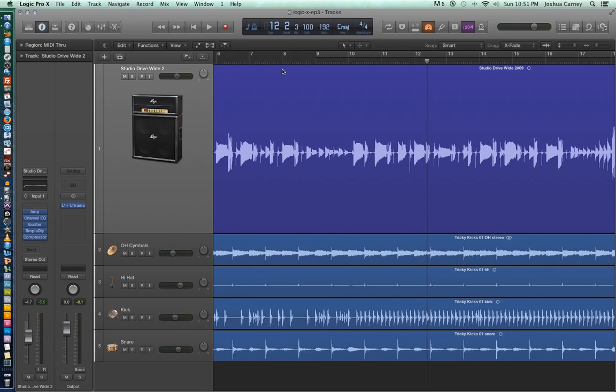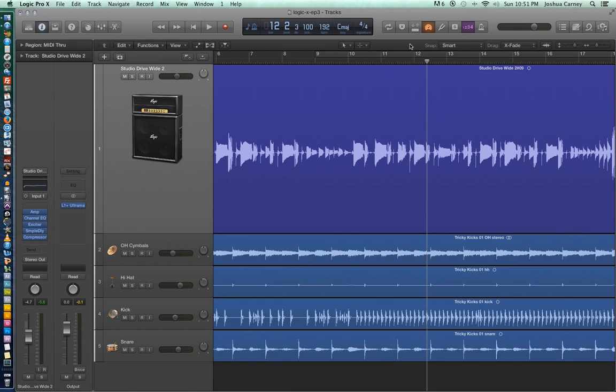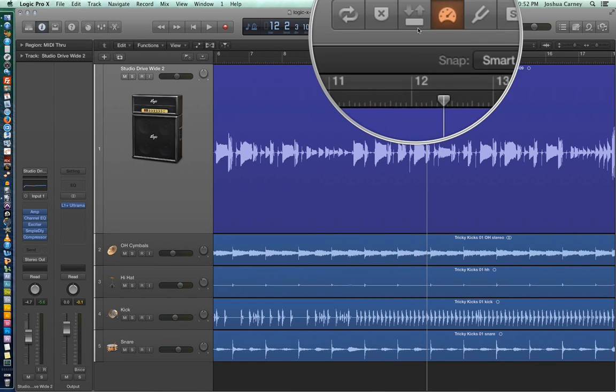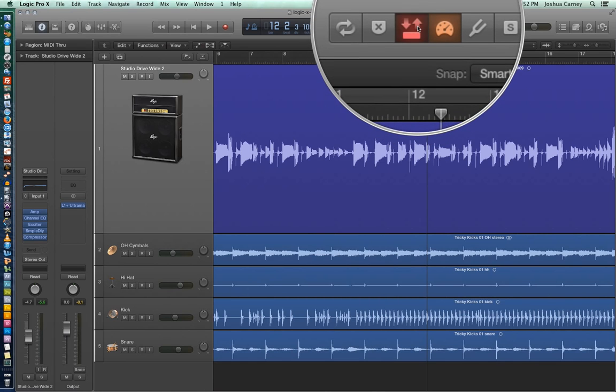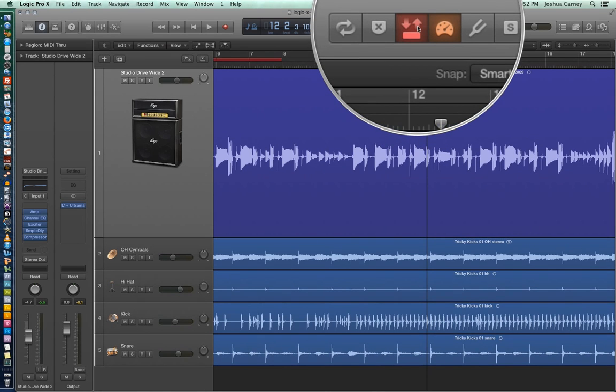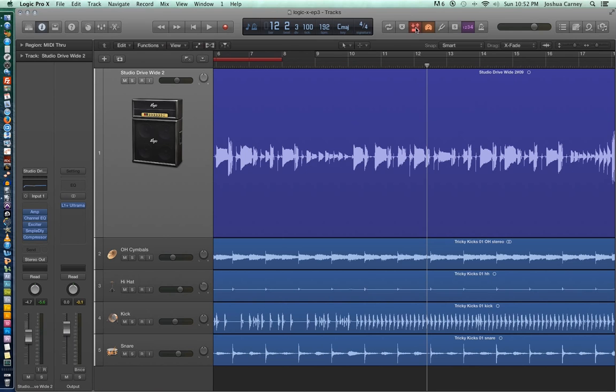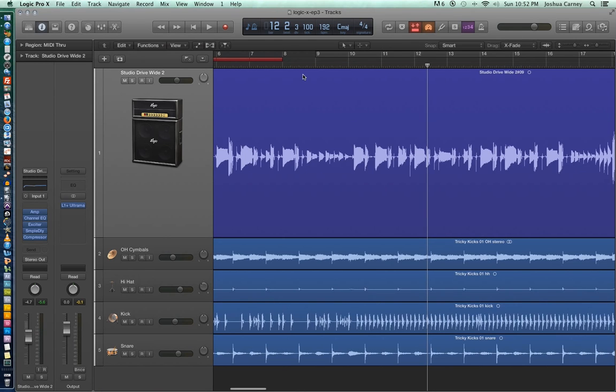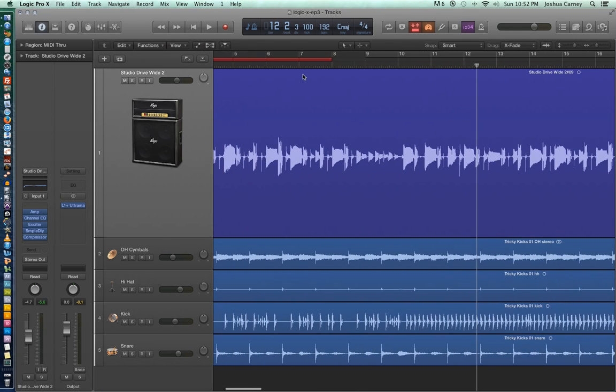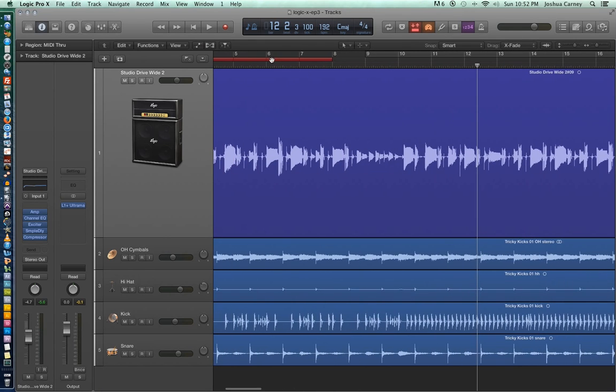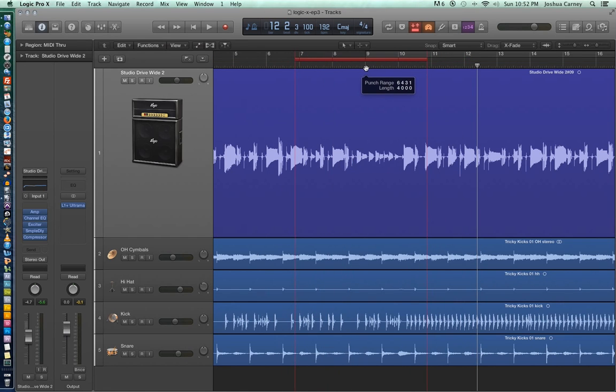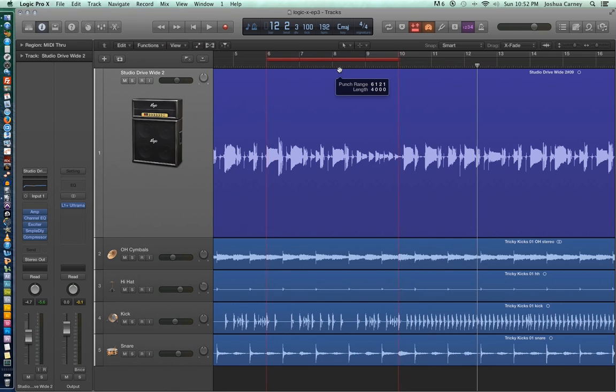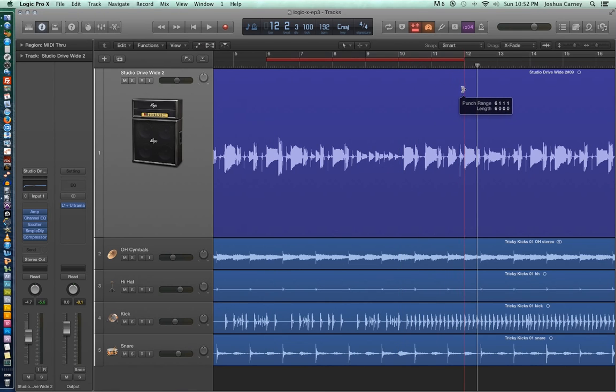So rather than re-record this entire passage, we're going to use a function called auto-punch, which allows us to dub in a new take on top of the previous take and then edit the two together to create a flawless composite take. So let's turn on auto-punch in the control bar. This is the icon for auto-punch. And after we turn that on, you'll see that a red bar has appeared in our ruler. And this red bar is our auto-punch range, or our punch range rather. And so it designates where we're going to record and dub in the new material.